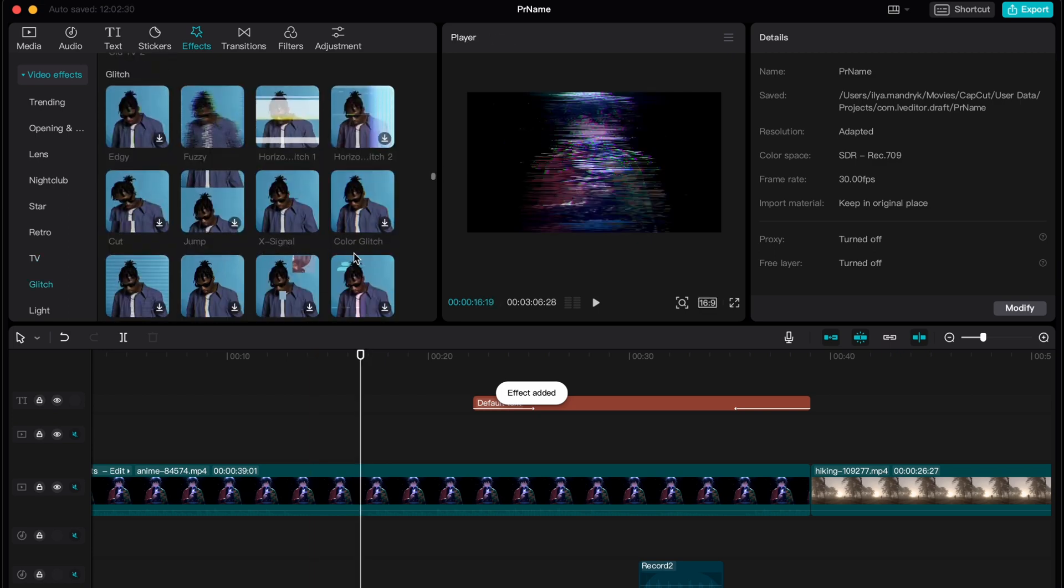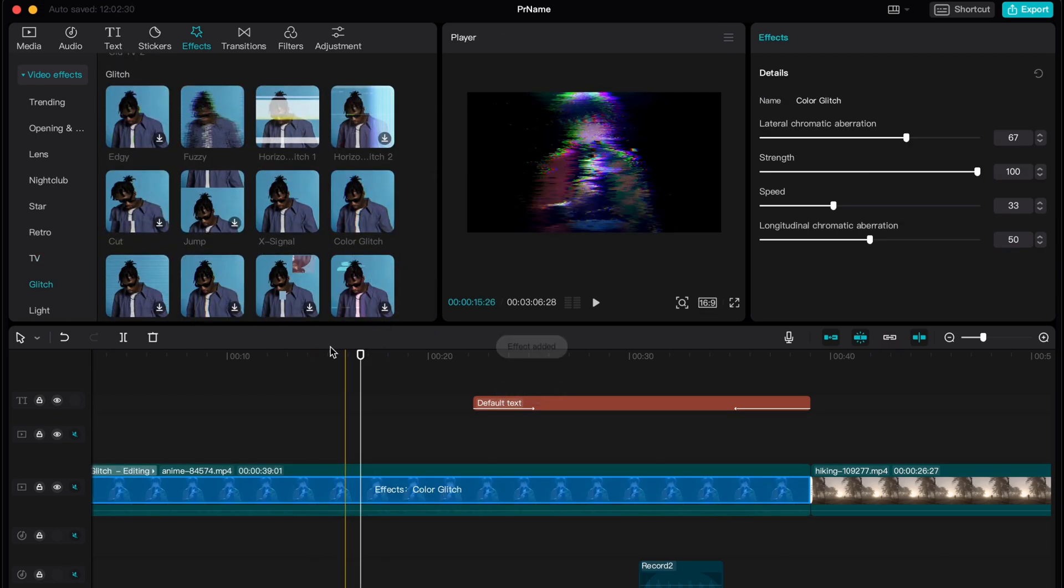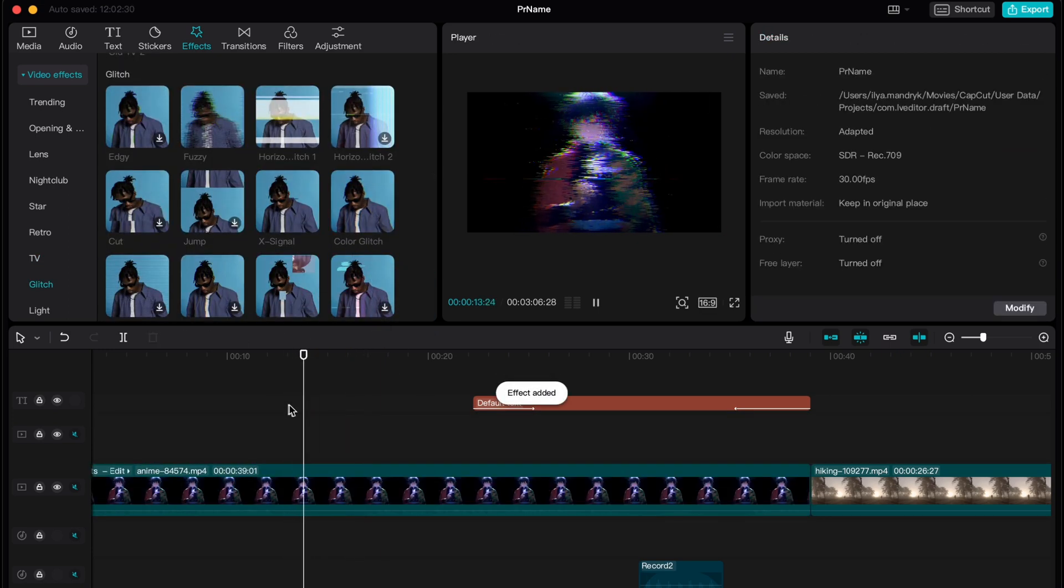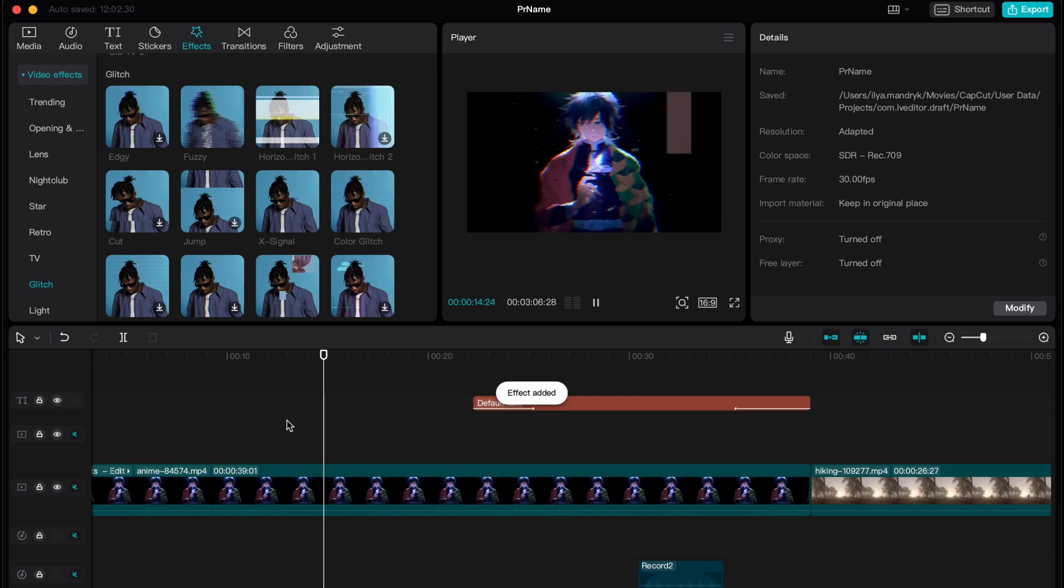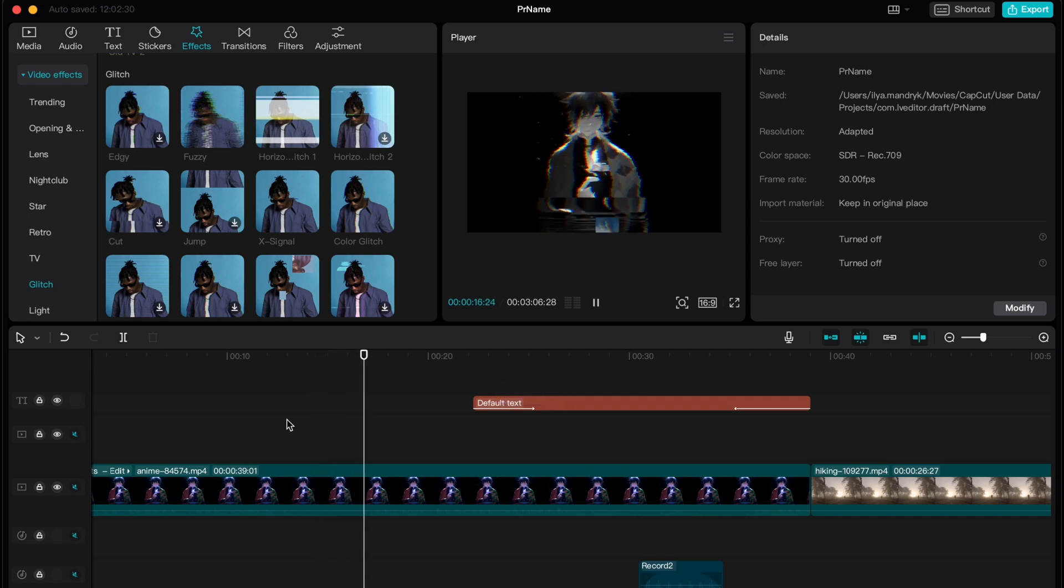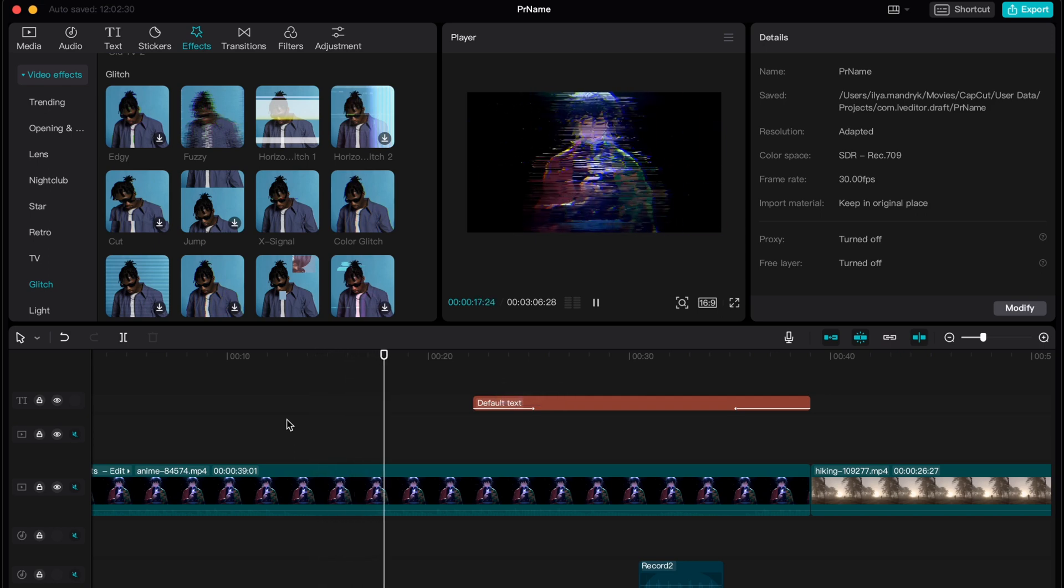The combination of effects, basically we can add a lot of different effects here. So basically this is a way of how we can use glitch effect on CapCut PC.